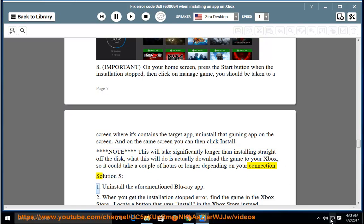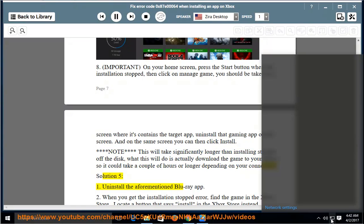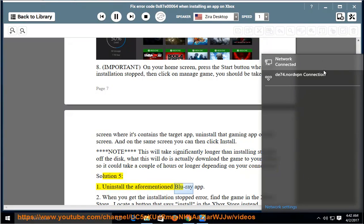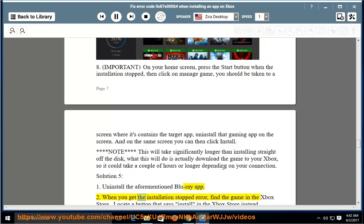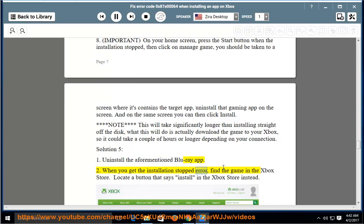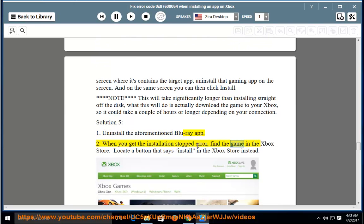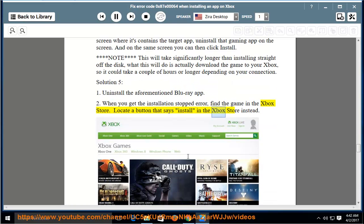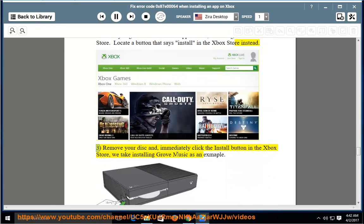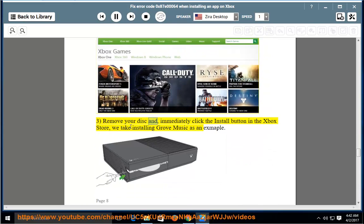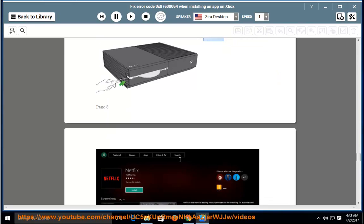Solution 5: First, uninstall the aforementioned Blu-ray App. Second, when you get the installation stopped error, find the game in the Xbox Store. Locate a button that says Install in the Xbox Store instead. Third, remove your disk and immediately click the Install button in the Xbox Store. We take installing Grove Music as an example.